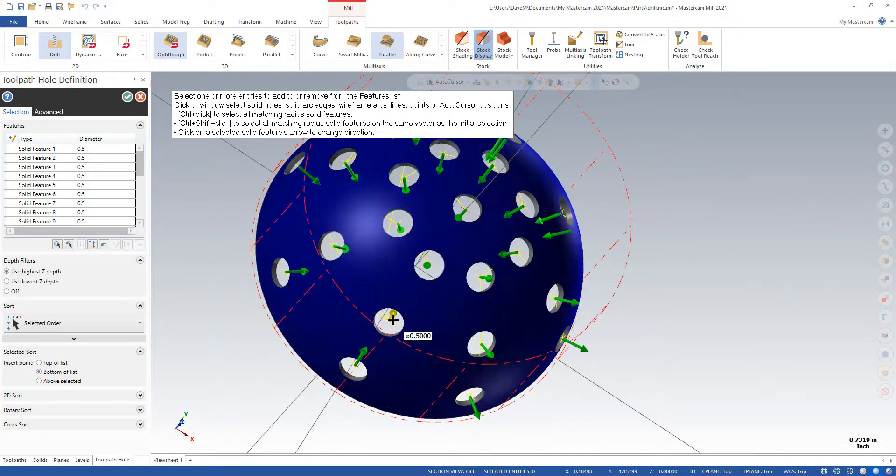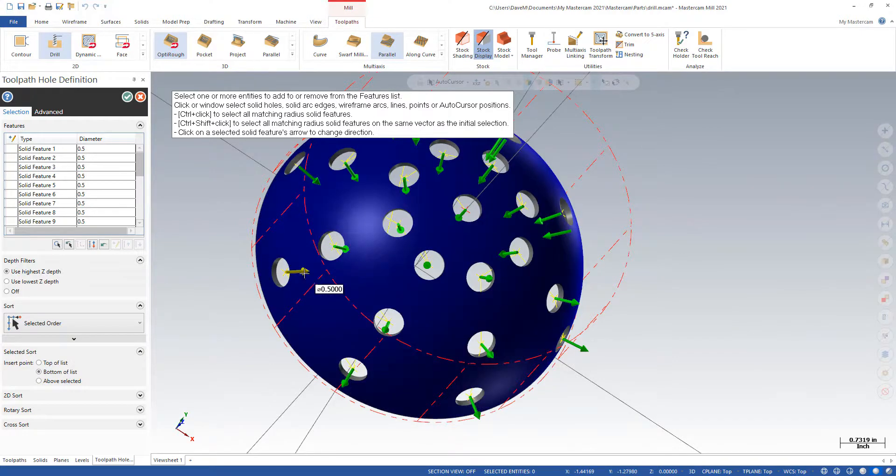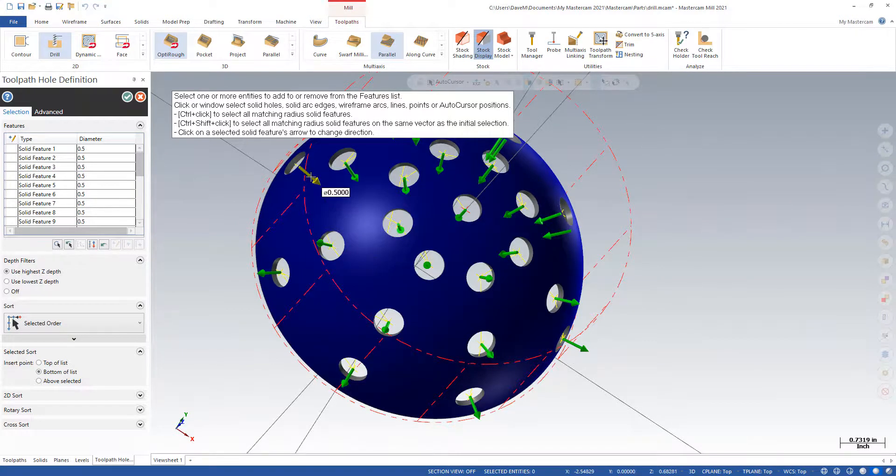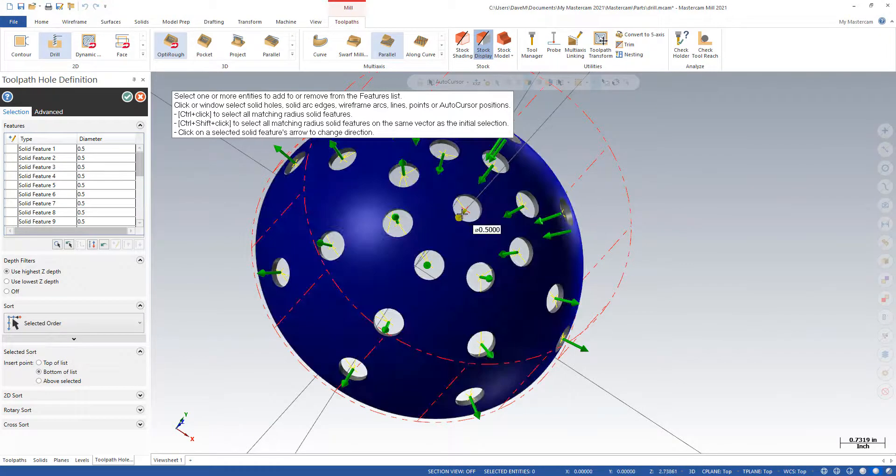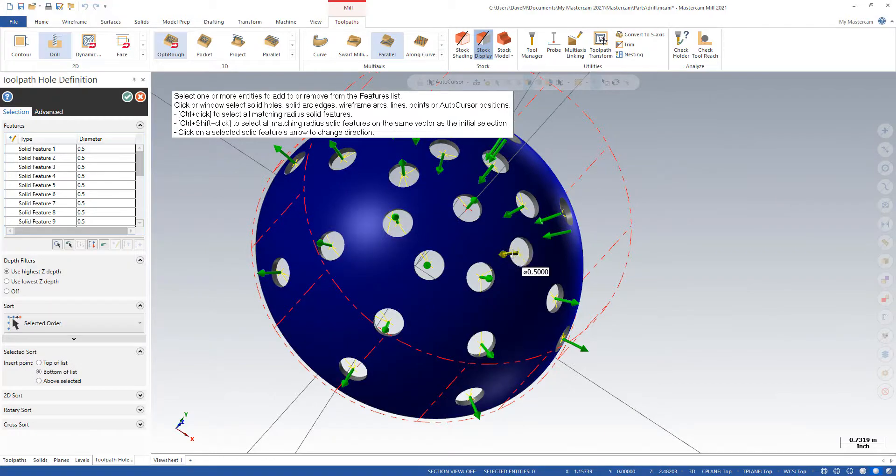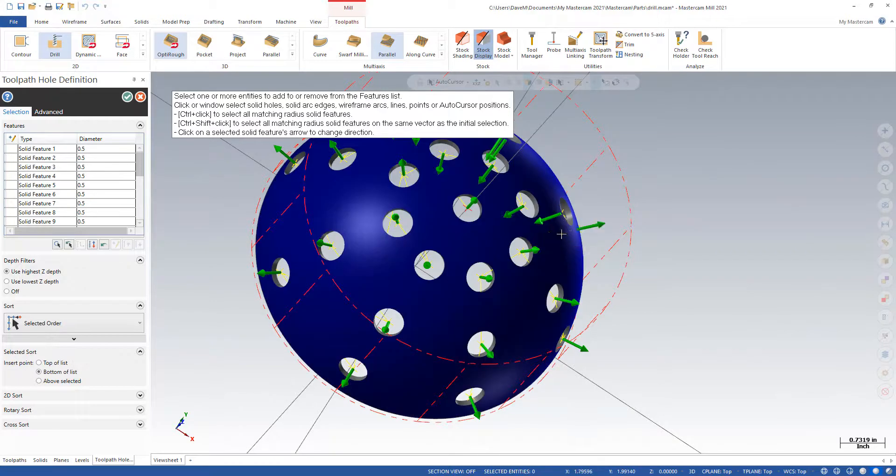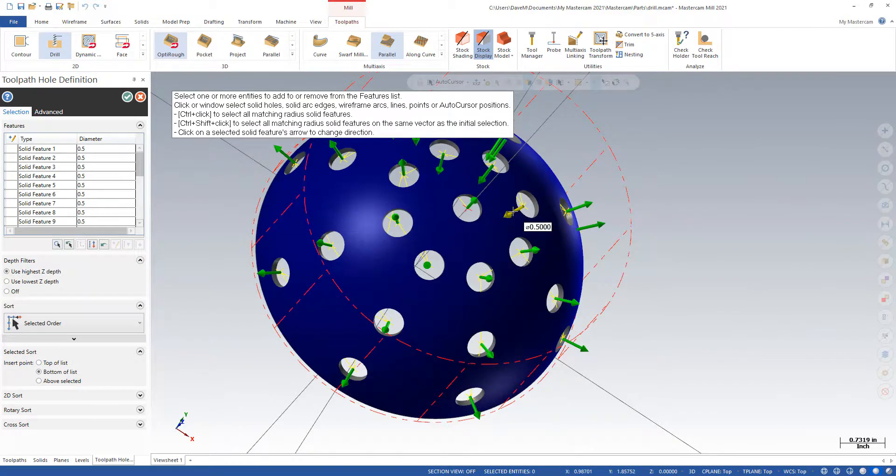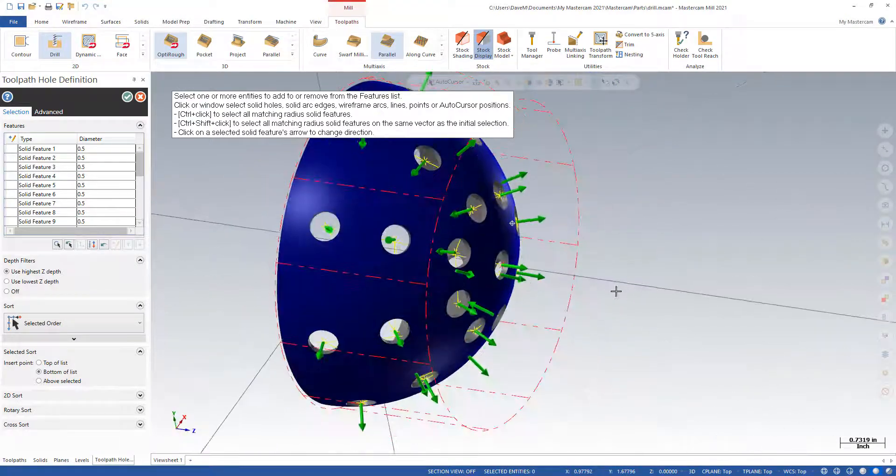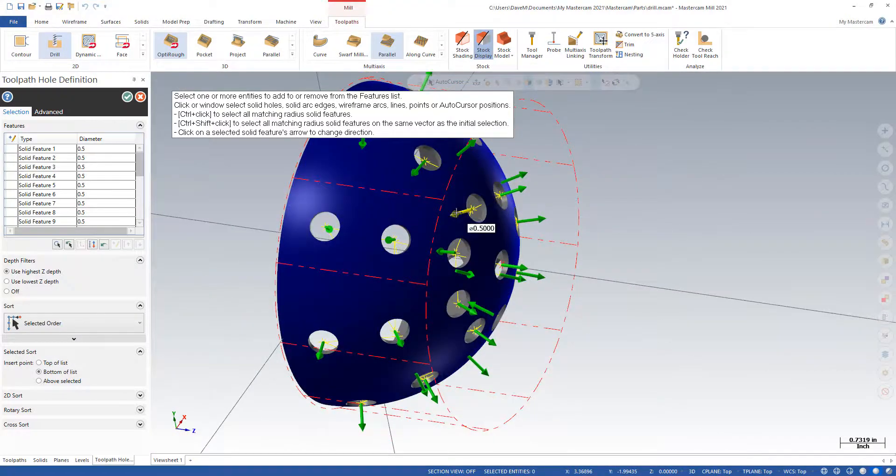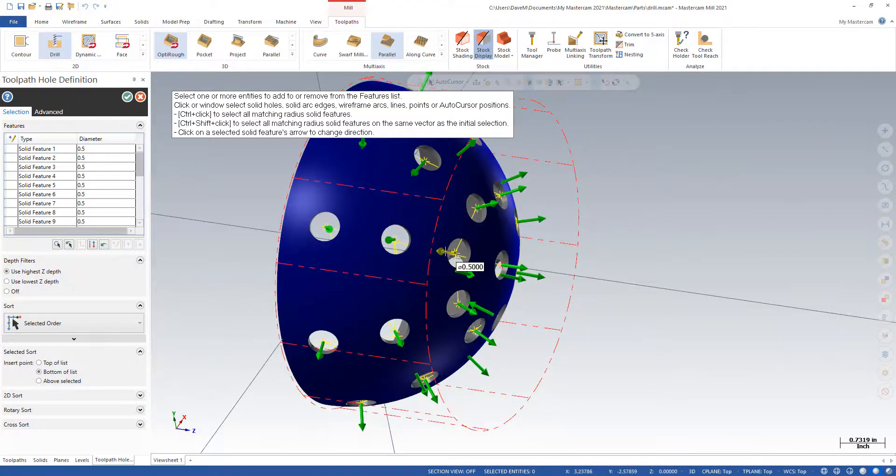I just want to make sure I get them all pointing outwards because your arrow points towards your axis, points towards your spindle. So if you have some pointing out and some pointing in, your toolpath is going to look pretty strange.